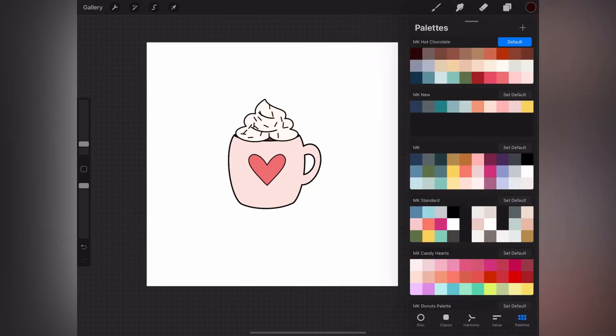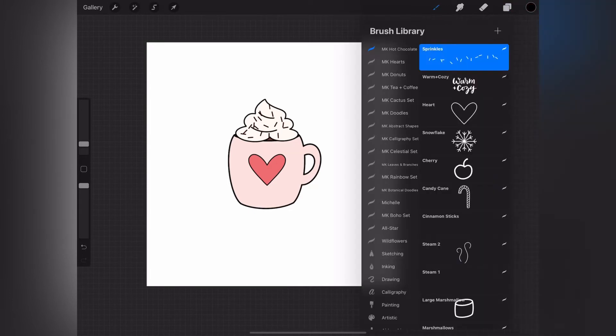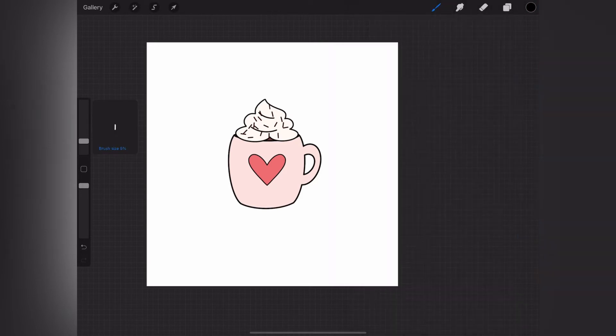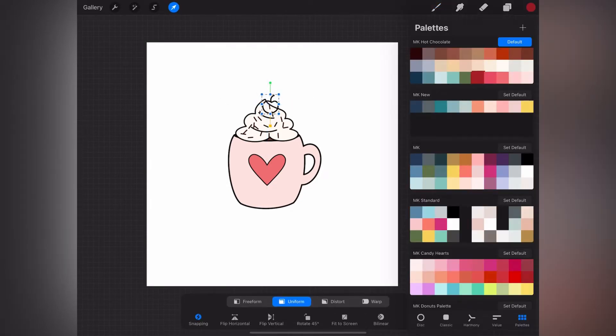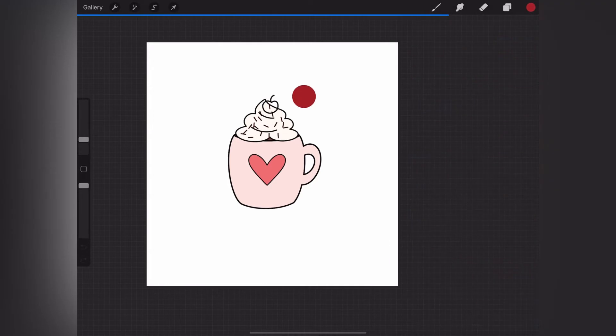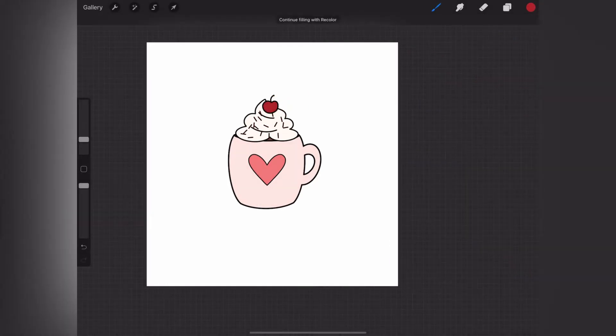Finally, I'm going to select one more stamp, the cherry, and I will stamp that right on top of the whipped cream on a new layer again so that I can easily move it around. Then I'm just going to fill that with a red color. So there's that example all finished.